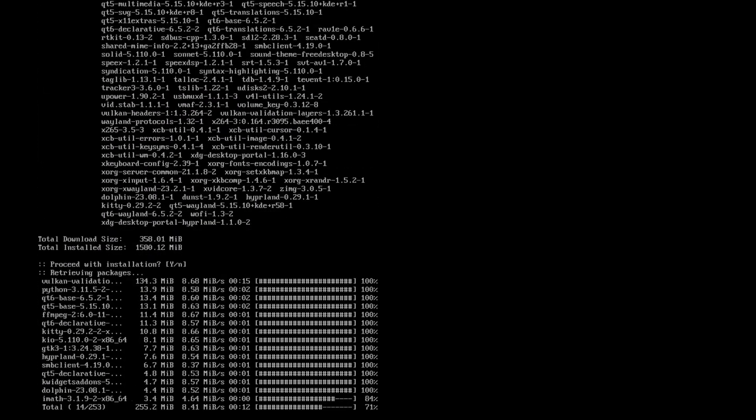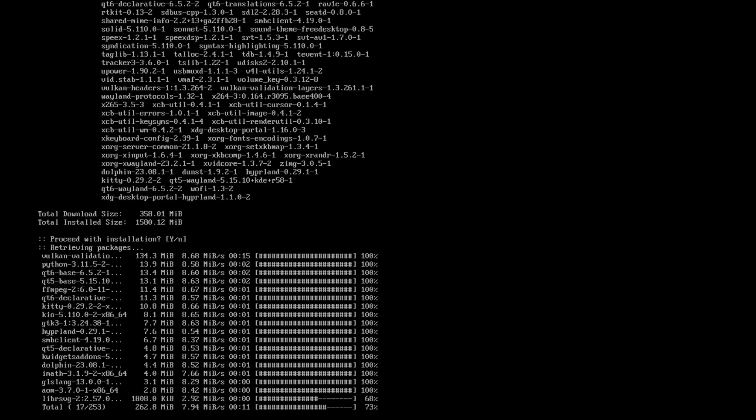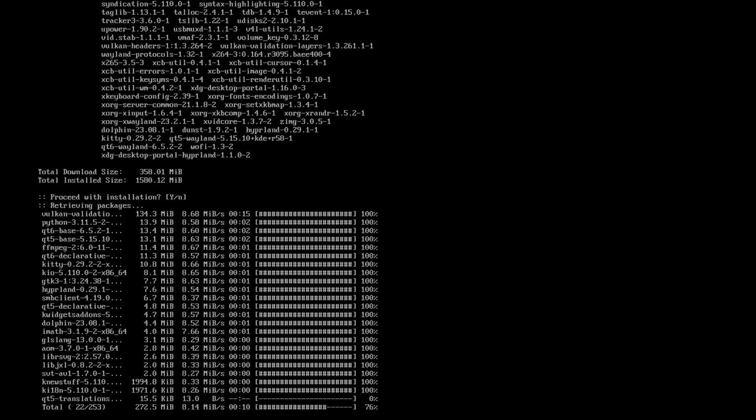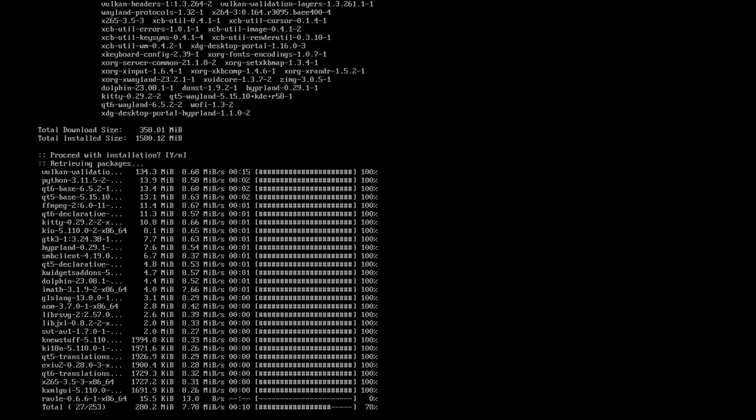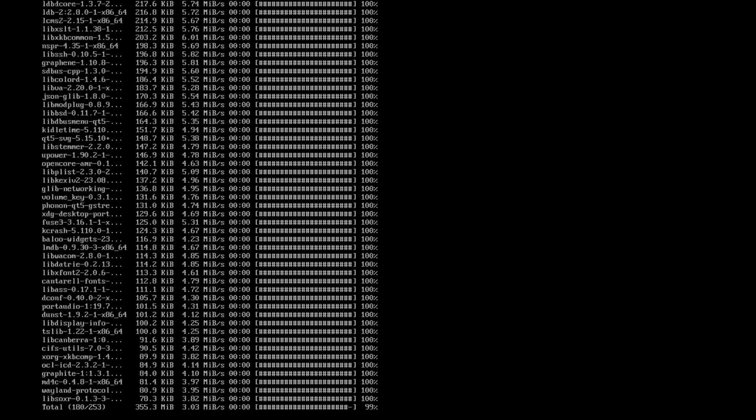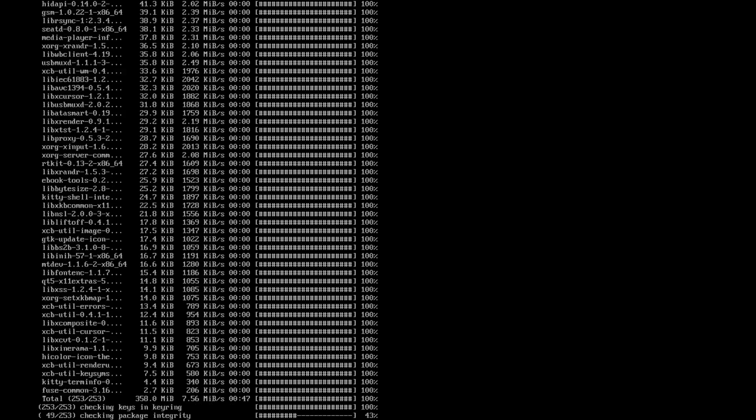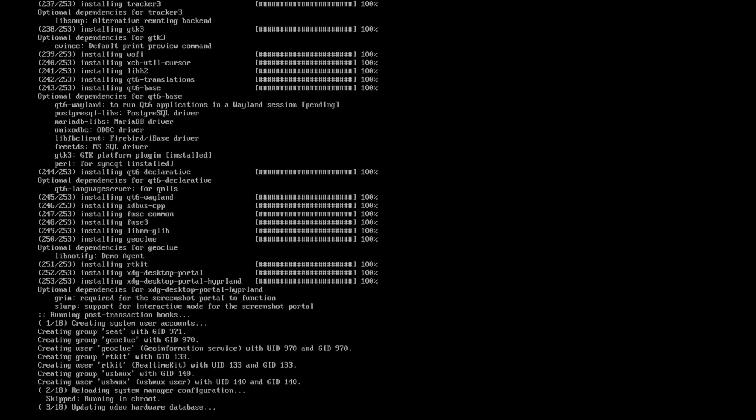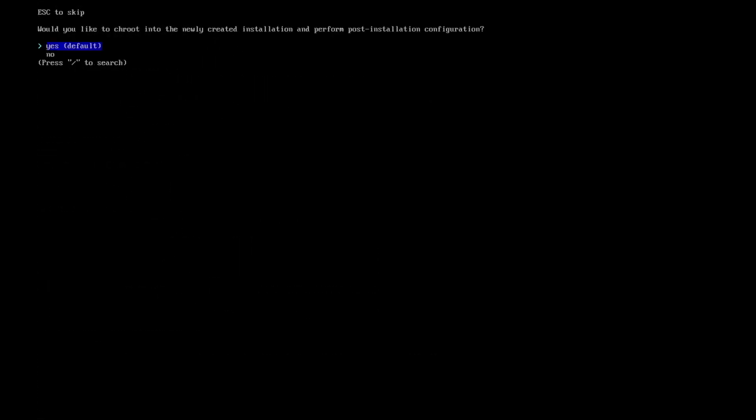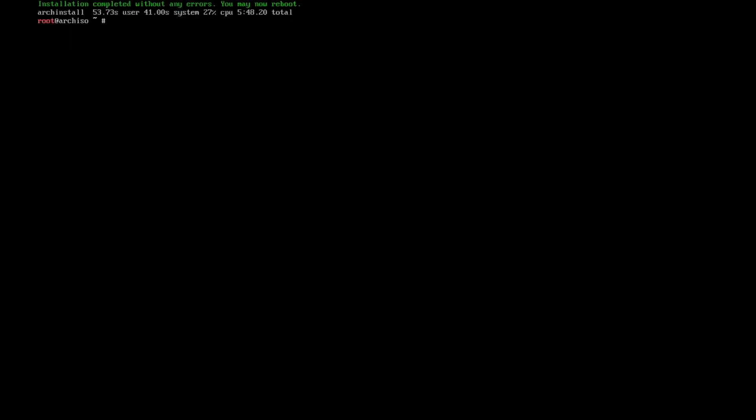Hyperland has just been downloaded plus the additional packages and the installation starts now. Installation done, that was fast right. I don't need to change root into the new installation, I can shut down the system.